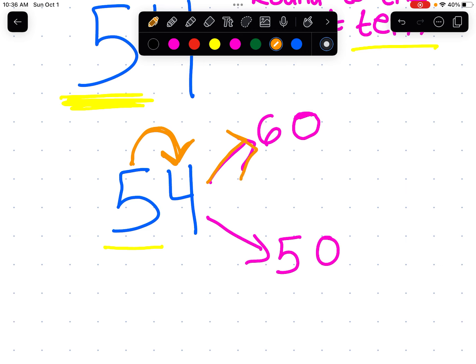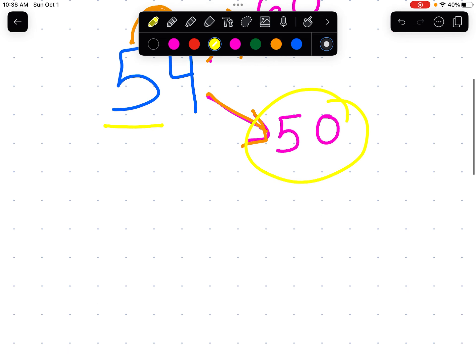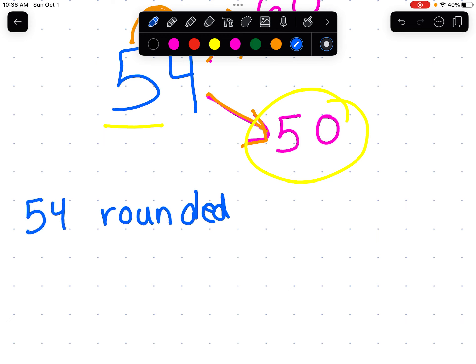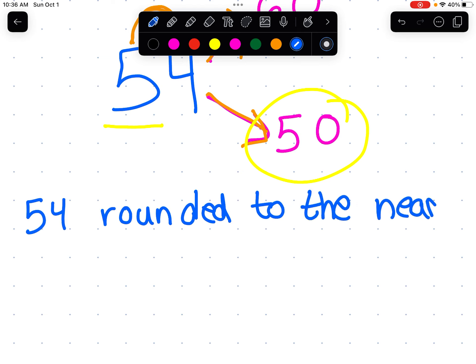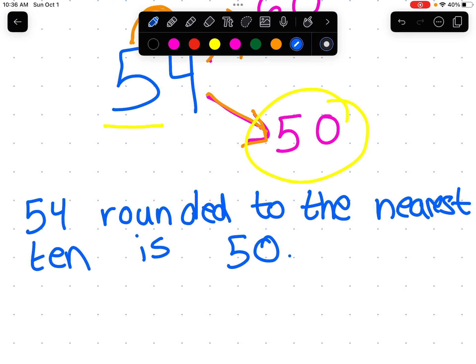If the number is less than five — so if it's zero, one, two, three, or four — we round down. So 54 gets rounded down to 50. 54 rounded to the nearest 10 is 50.